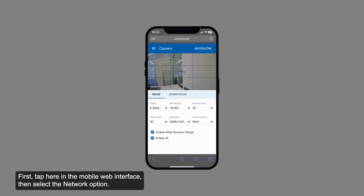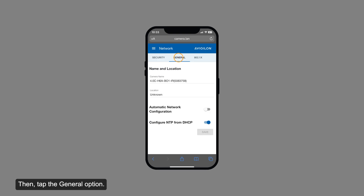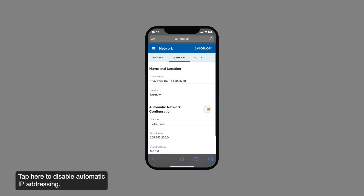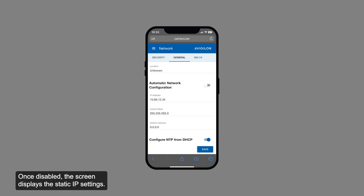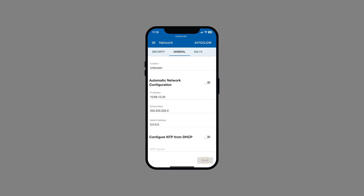First, tap here in the mobile web interface, then select the network option. Then, tap the general option. Tap here to disable automatic IP addressing. Once disabled, the screen displays the static IP settings. Next, enter the preferred IP address, subnet mask, and default gateway. Tap the save option.